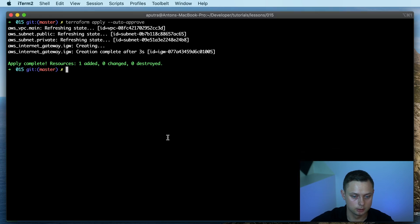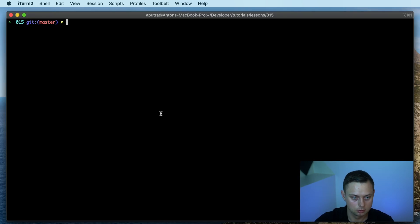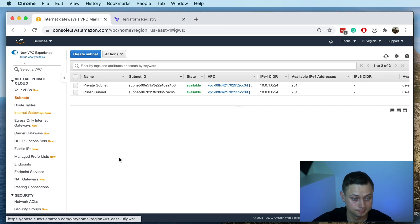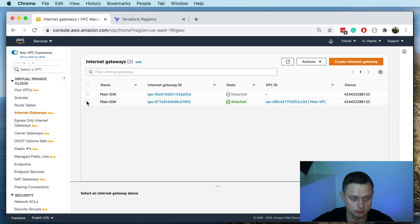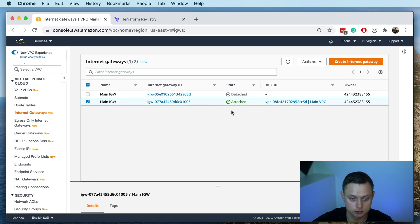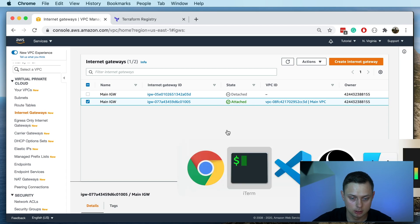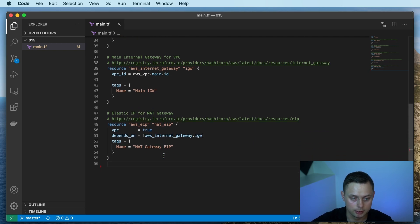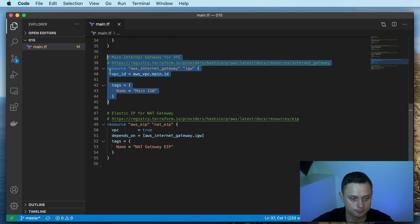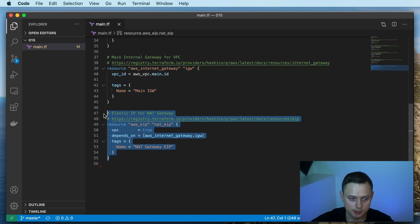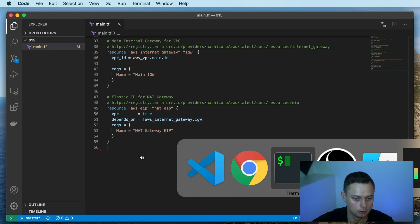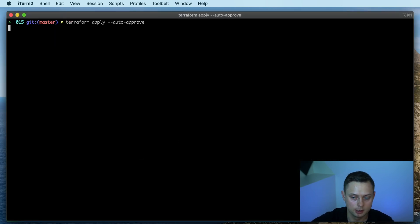Okay, it was created. Let's go to the console and verify — under internet gateways you can see our main internet gateway and it was attached to our VPC. Now let's create the elastic IP address that will be used by the NAT gateway. The internet gateway will be used by our public subnet, and the elastic IP and NAT gateway will be used by our private subnet.